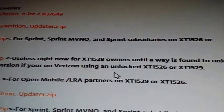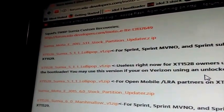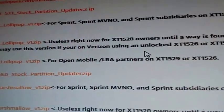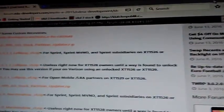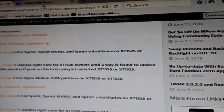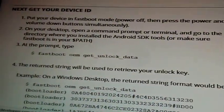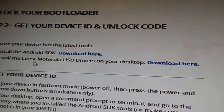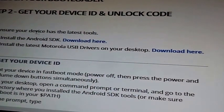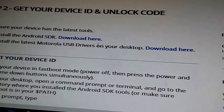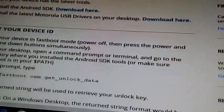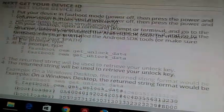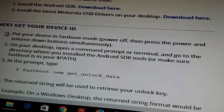But before you do all that, you have to unlock the bootloader. So to unlock the bootloader, you have to have Fastboot ADB all that installed on the phone. Go to this website, Motorola's website, and you're gonna download everything you need is right here.